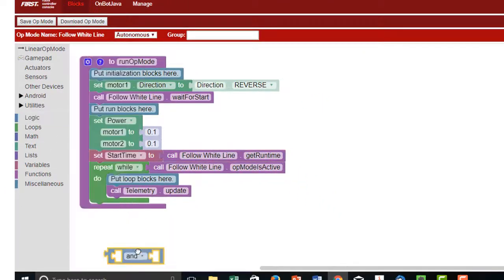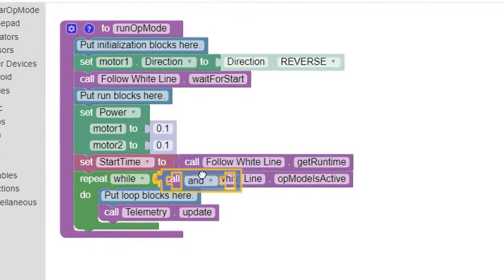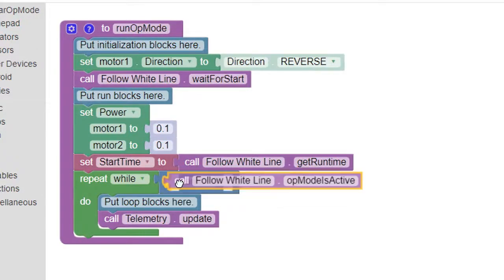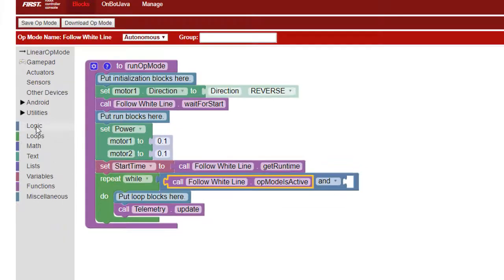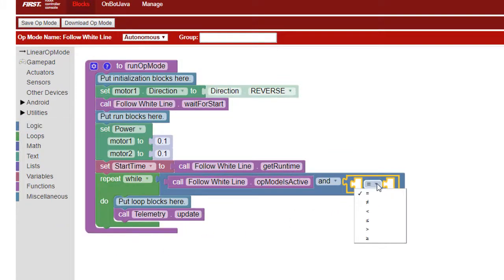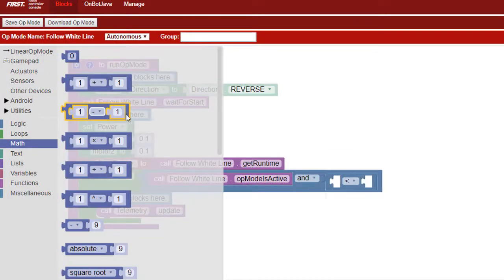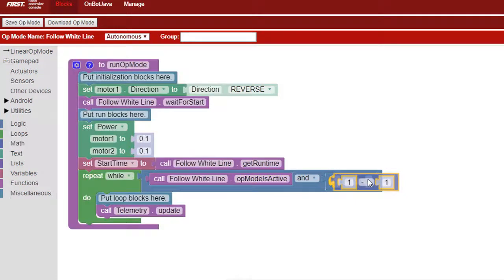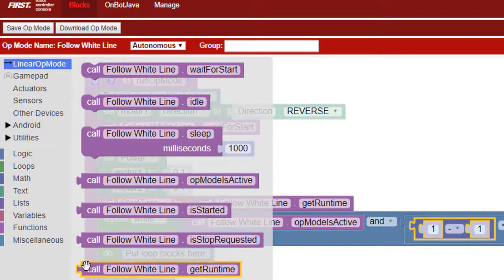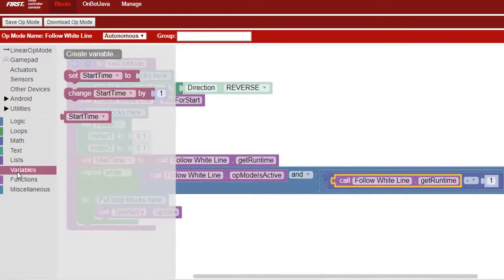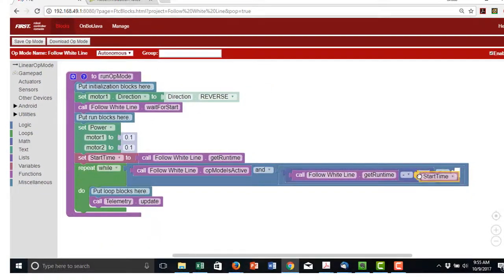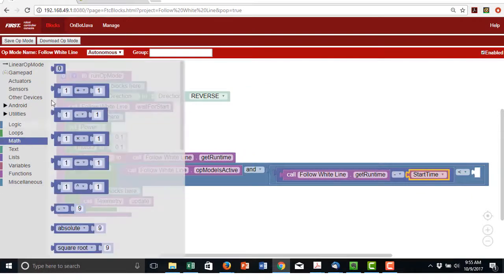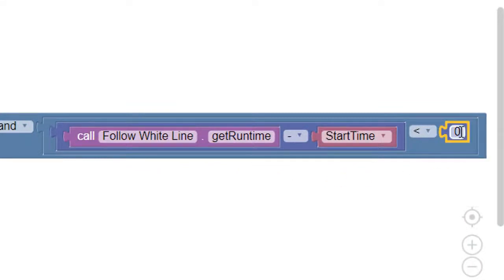We'll add an and block and place the existing check of op mode is active in the left side. On the right side, we'll put a compare less than. We'll fill in the compare with a subtract that gives us the seconds since play was pressed, that is, get run time minus start time, and compare that value to 3 seconds. This will cause the repeat loop to stop after 3 seconds.